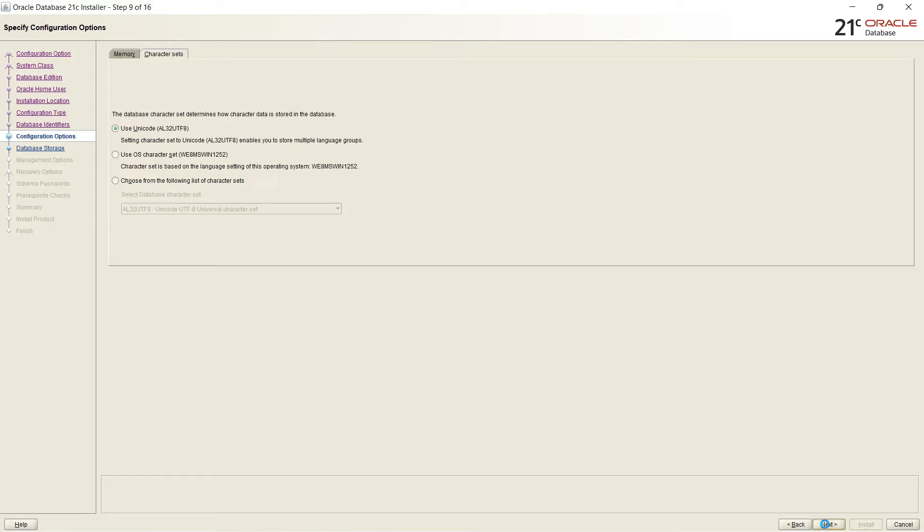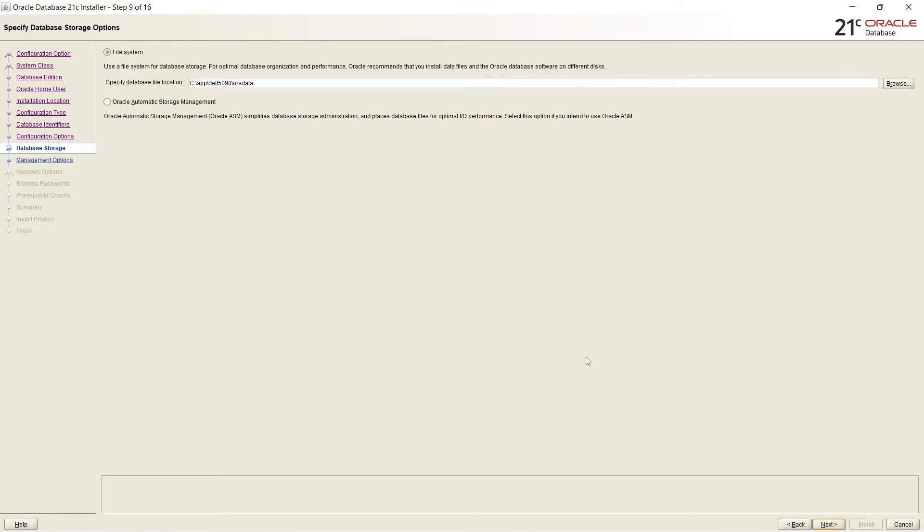And it is now asking where data files to be stored in File System or Oracle Automatic Storage Management ASM. But I am selecting File System. ASM is not configured.